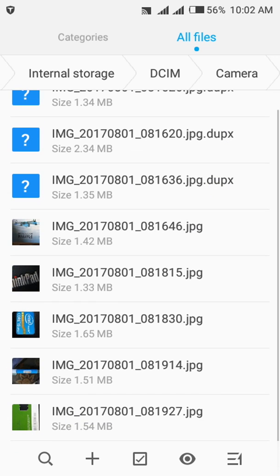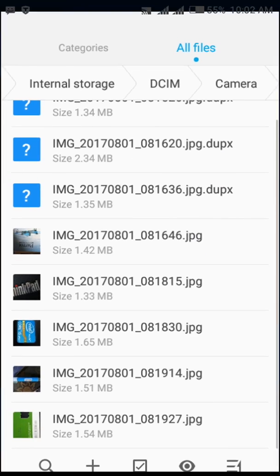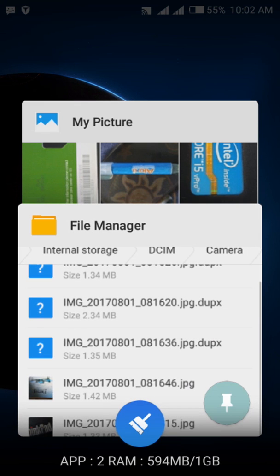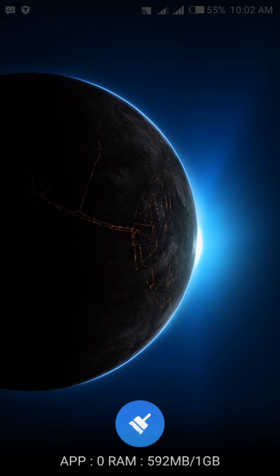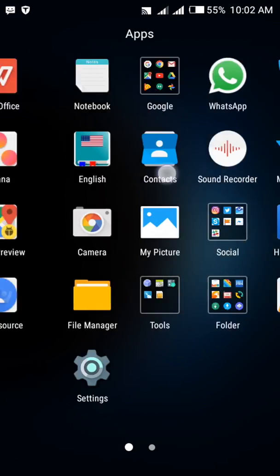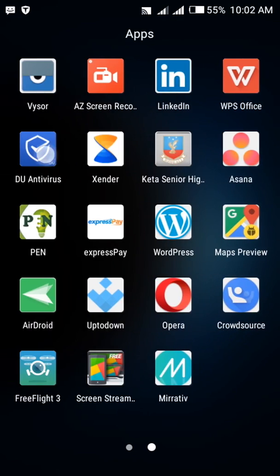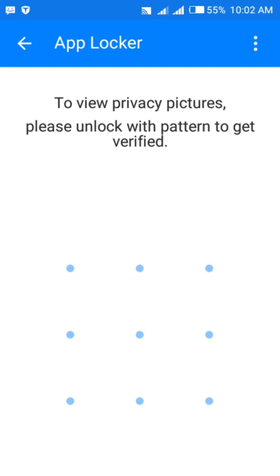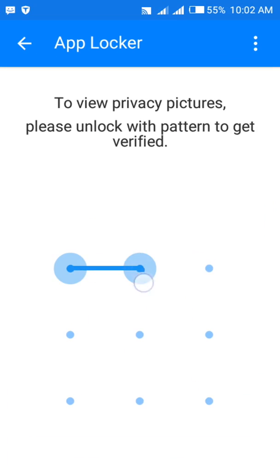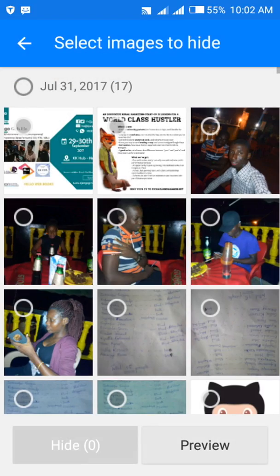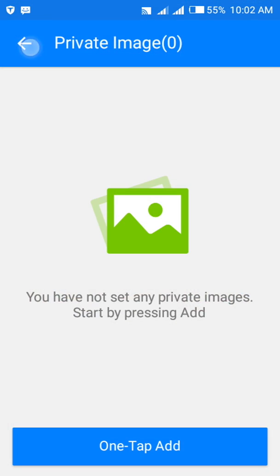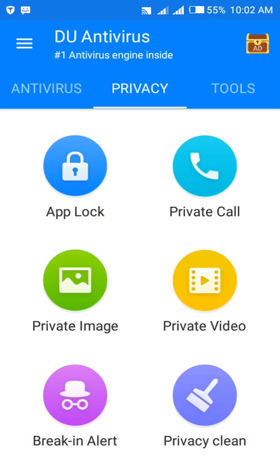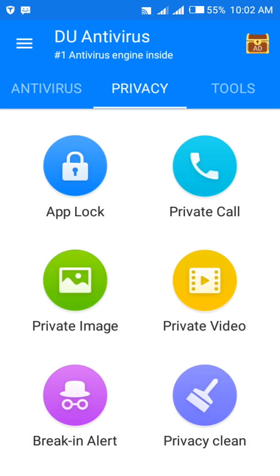We can do it for all these files but for time's sake I won't do that. So let's go back to the DU application to find out if those images that we've changed back to that format is there. I'll come to the private image.